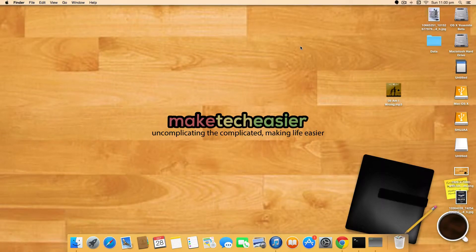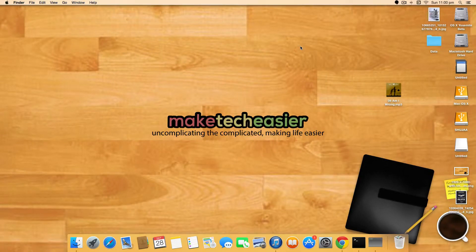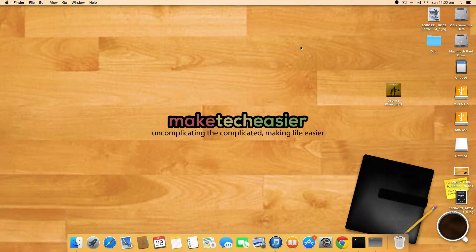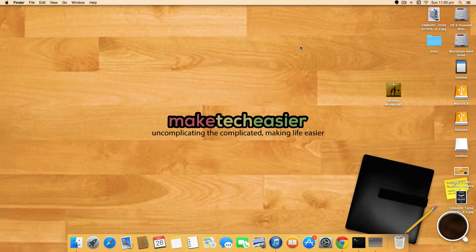Hello everybody, I'm Shujar from Make Tech Easier and today I'll be showing you how to easily convert audio files into ringtones by using Terminal in OSX.